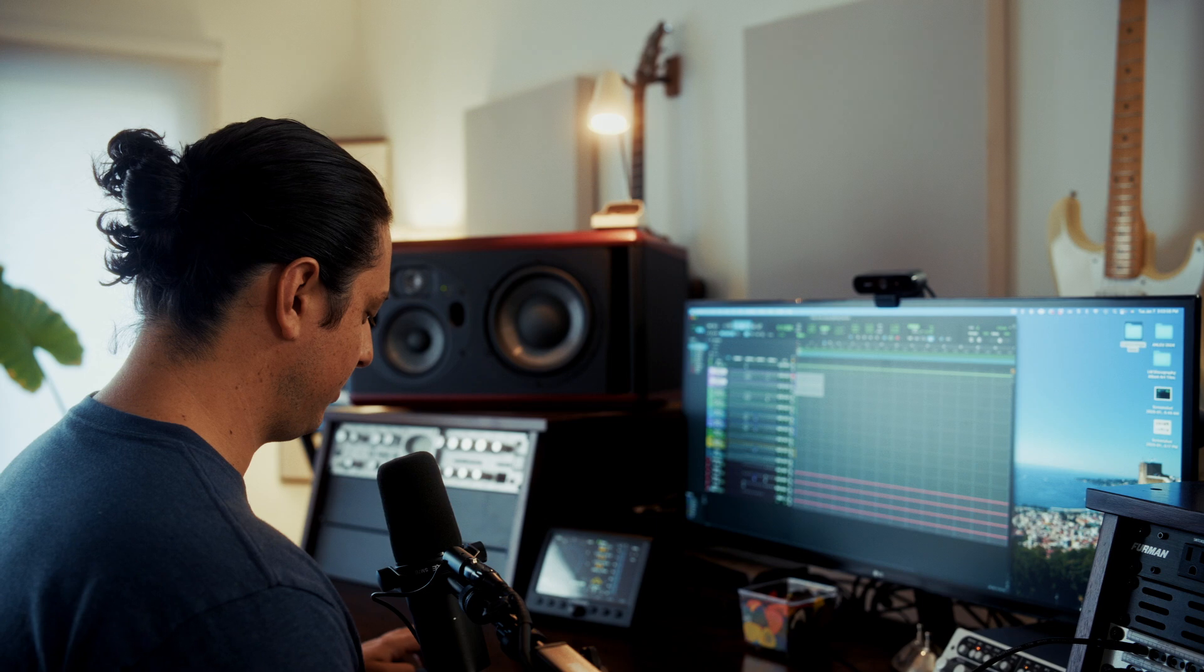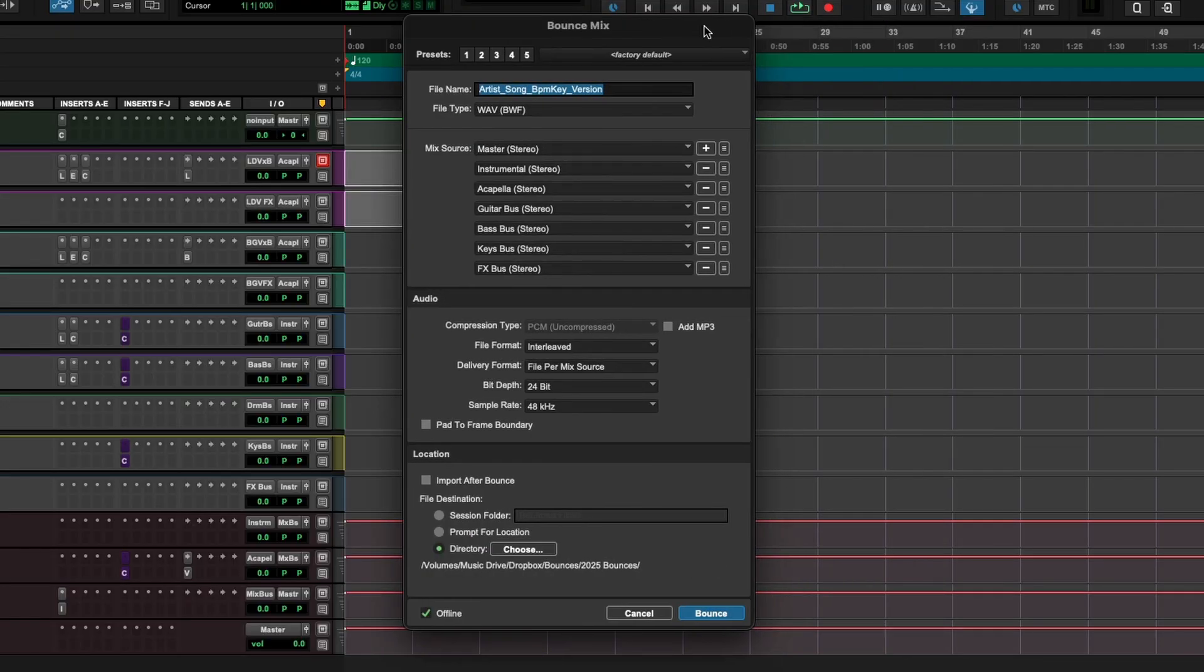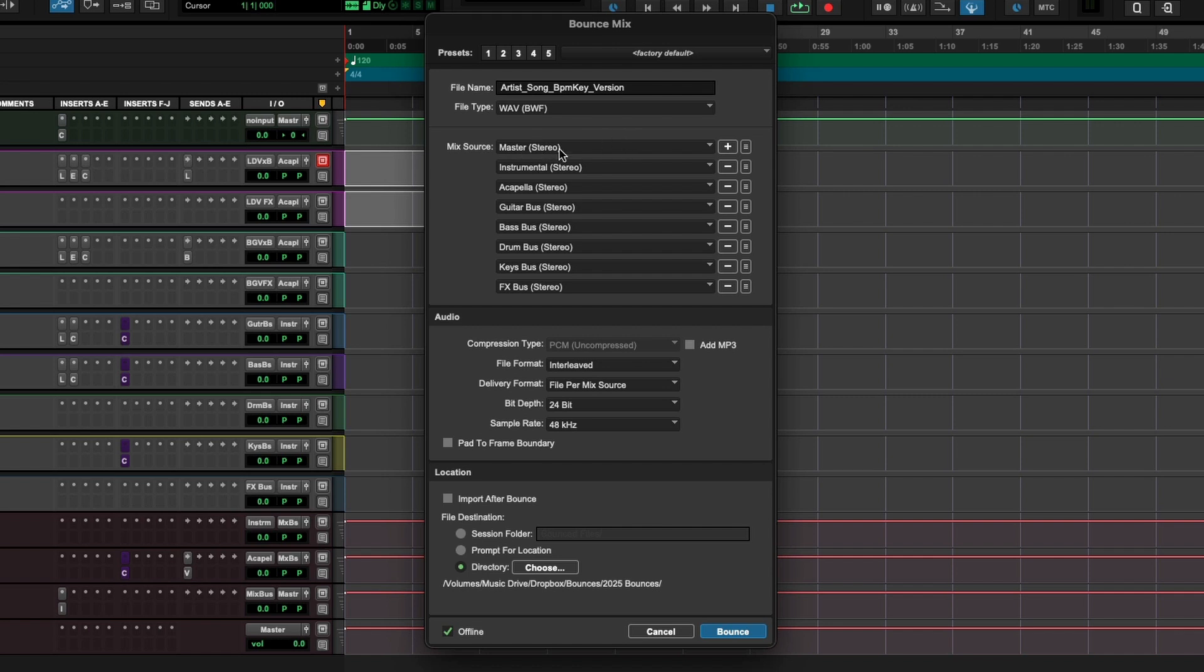And then the last thing that I want to show you is this export the bounce mix window. The key command typically is command option B to open this up. This is a really efficient way of bouncing down your stems, which I do pretty much every session because you always want to have a backup of everything in case you need it in the future. The way that I have this configured right now is it bounces out master, instrumental, acapella, guitar, bass, drums, keys, and effects, and that gives me pretty much everything at once. Once you figure out the exact configuration that you want, you just hold command and press any of these numbers to save it as a snapshot. It's really helpful to bounce stems for all your projects just in case to have as a backup, or if you're collaborating with other people. I'm very diligent about doing that, and it's really paid off for me.